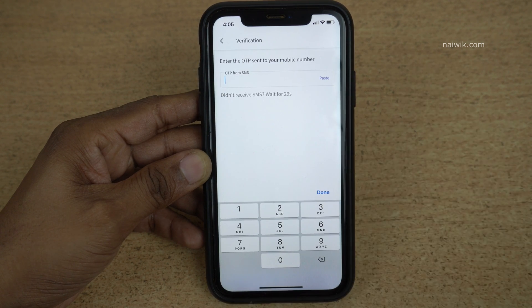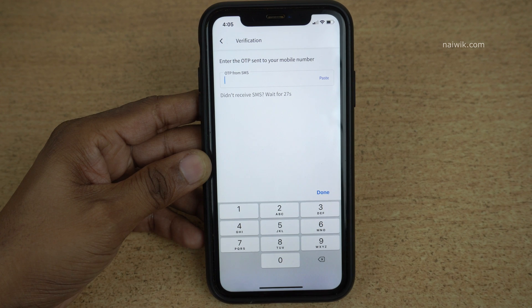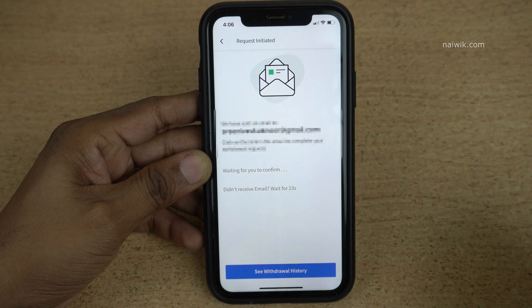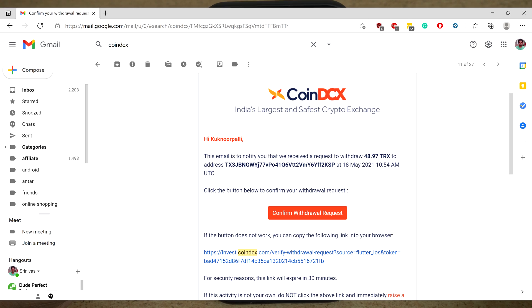Now you need to swipe to withdraw. You will then get an OTP on your registered mobile number — enter that OTP and click Done. After entering the OTP, a link will be sent to your registered email address; you need to click on that link.